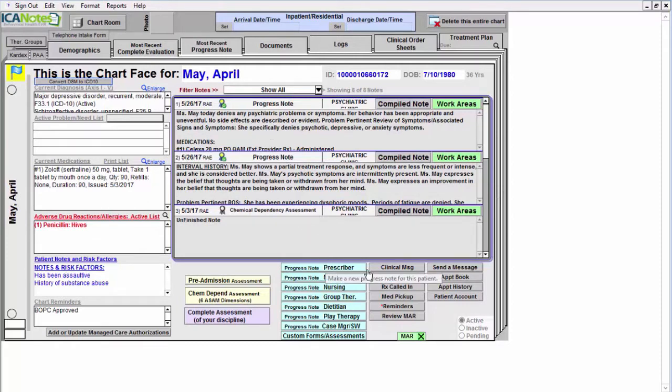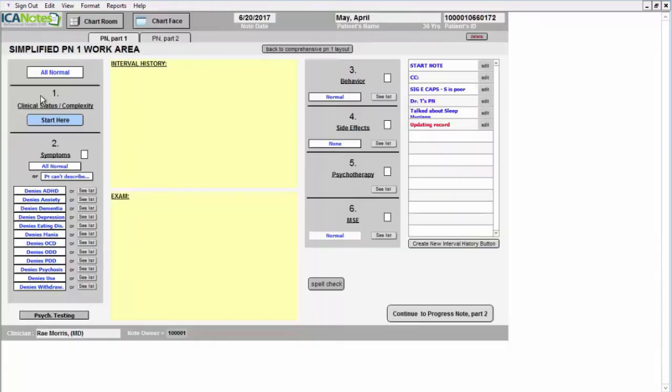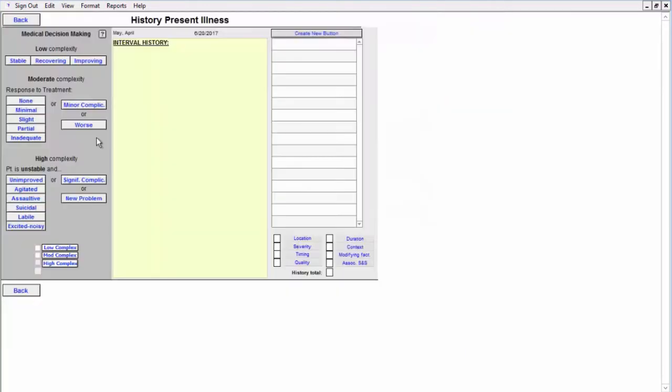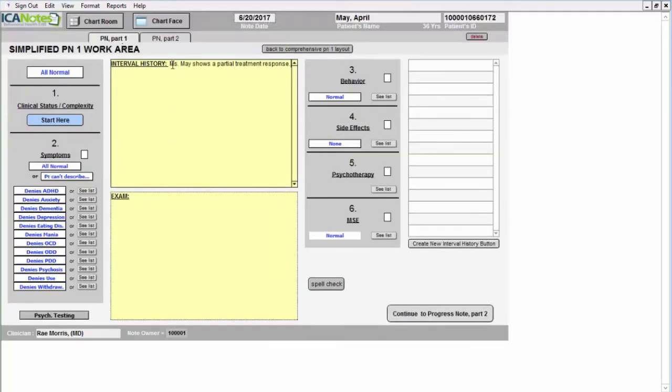To generate the note, we're going to click on the progress note prescriber. We're going to start here with number one, minimal or partial response. Whatever option I select will generate a sentence here into the text.